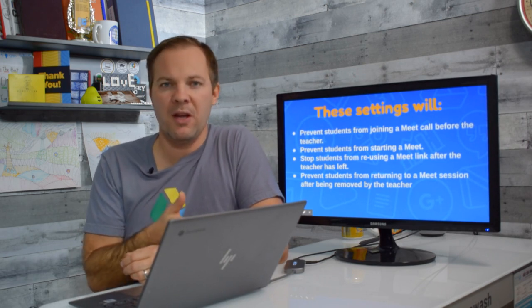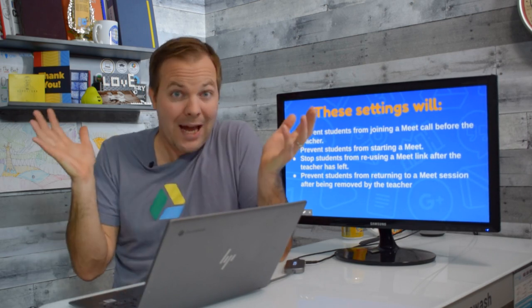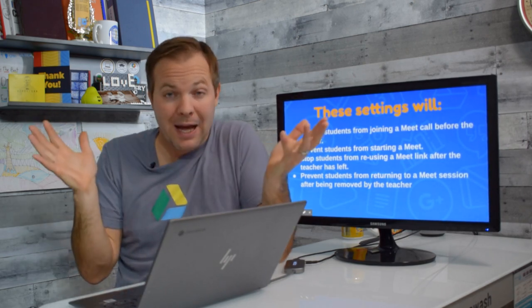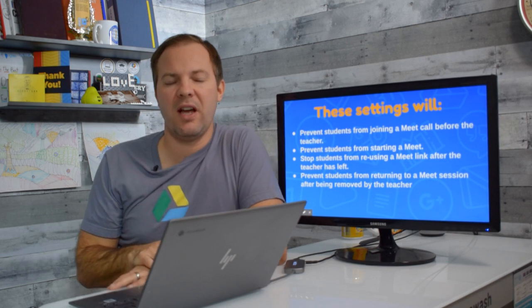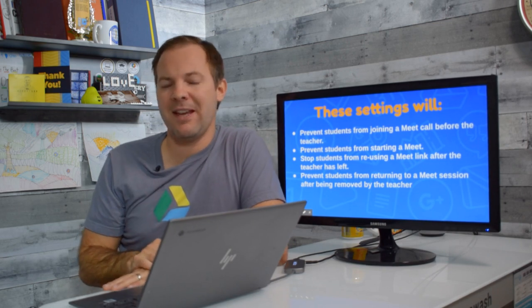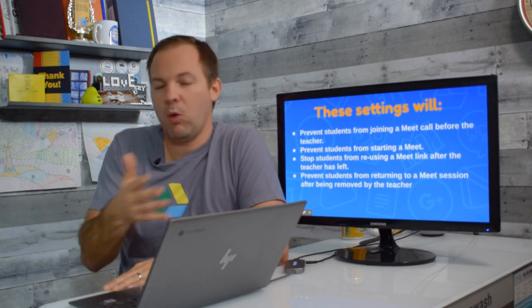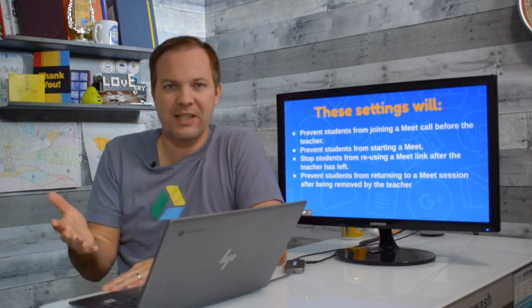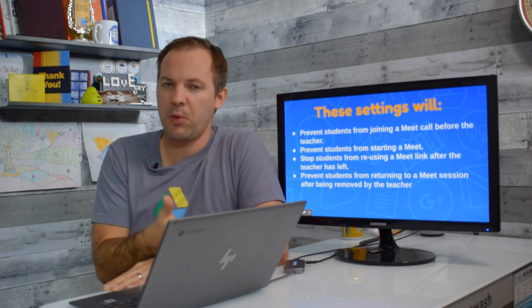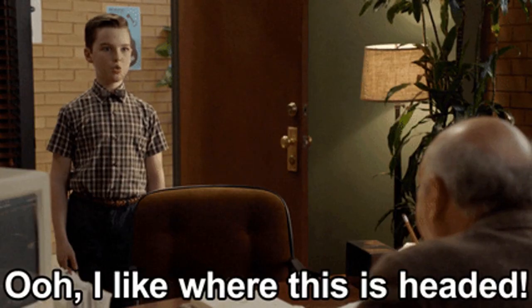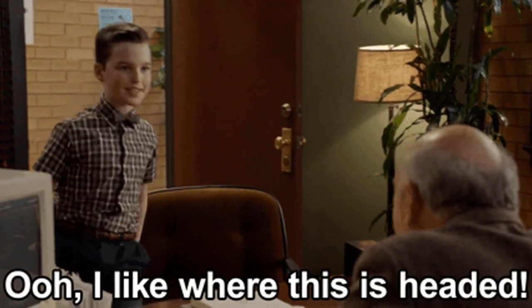So maybe they've been removed because they're in the wrong class, they're in the wrong spot or because they did something inappropriate. So we'll walk through all of these settings. It's actually pretty straightforward to set up.